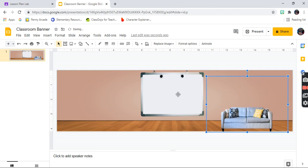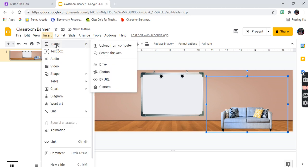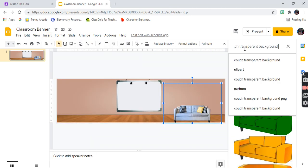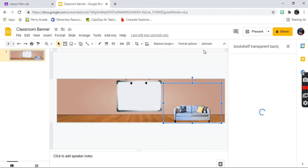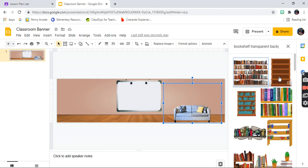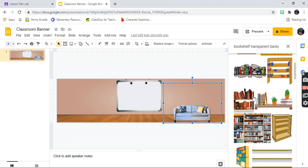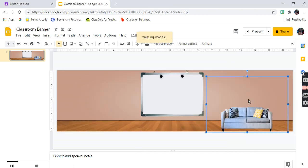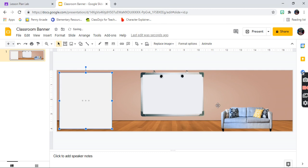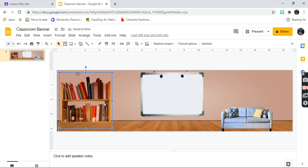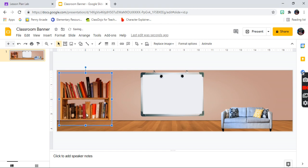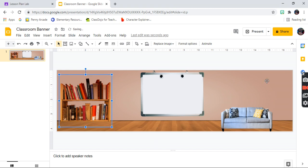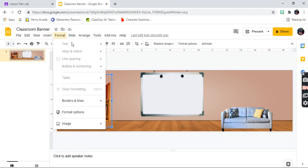After that, I'm going to add more things to my classroom. I need something like a bookshelf, so I'll leave the 'transparent background' part in the search and type in 'bookshelf.' You're going to see tons of bookshelves come up. I'm going to select one that looks realistic. Just fit it into the classroom so it looks real.